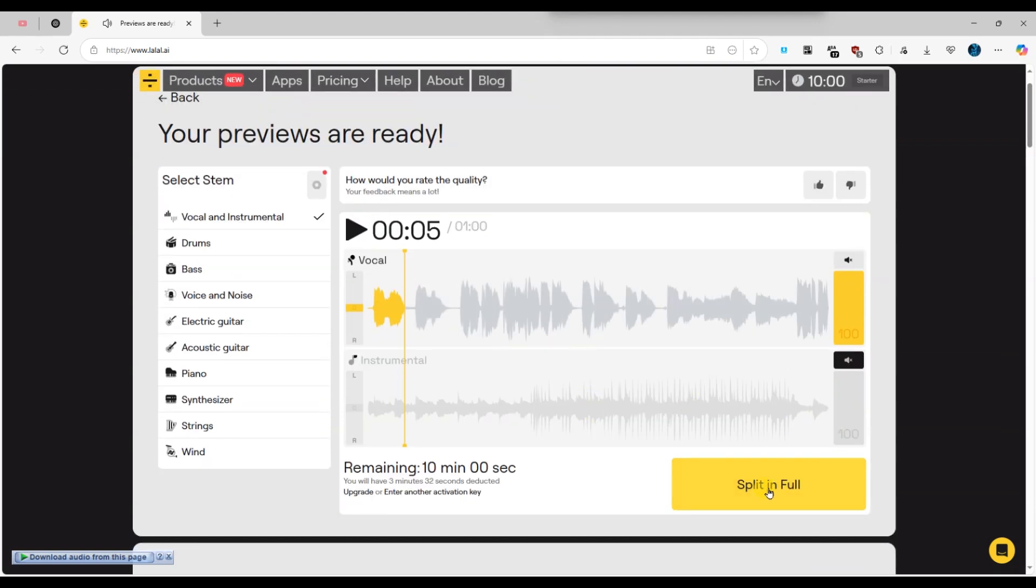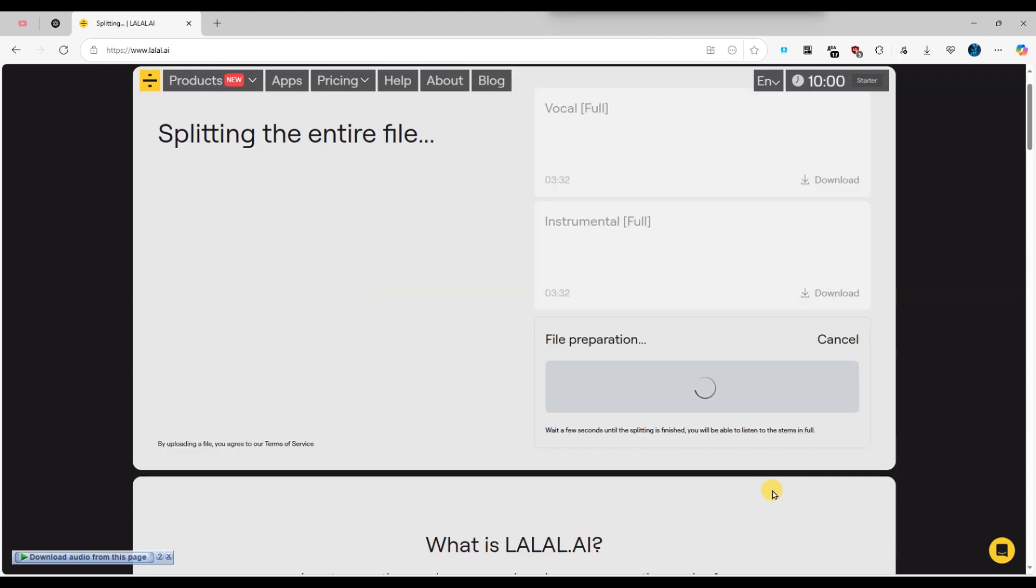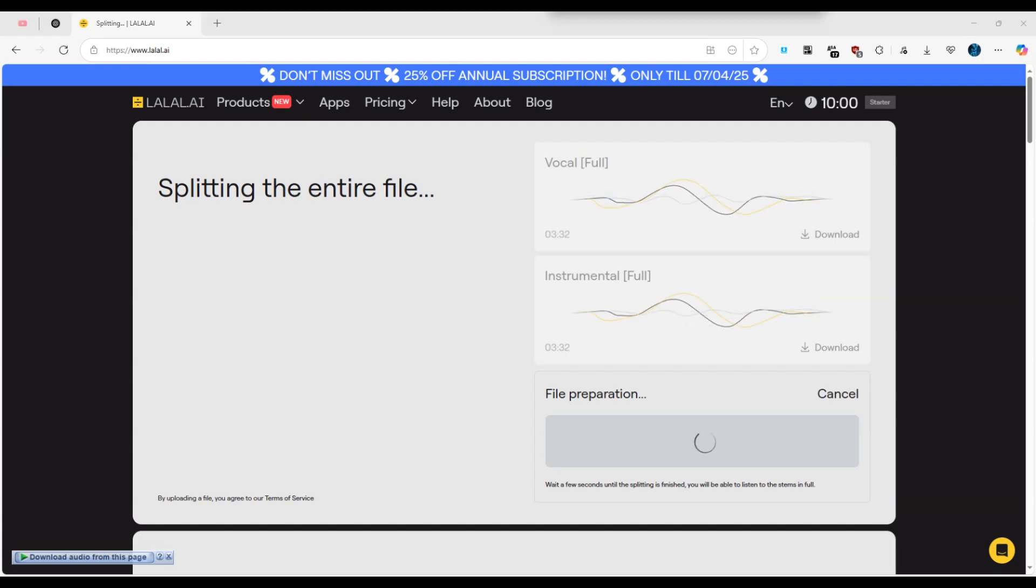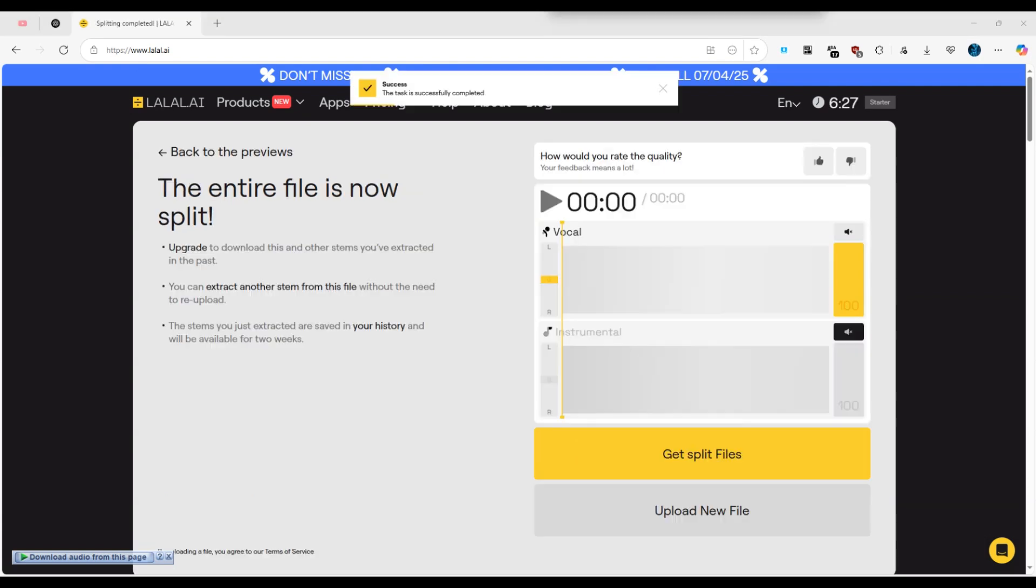Below the preview, click on the split in full button to prepare the full version of your processed file. Give it a moment while lalal.ai finalizes the split. When it's done,